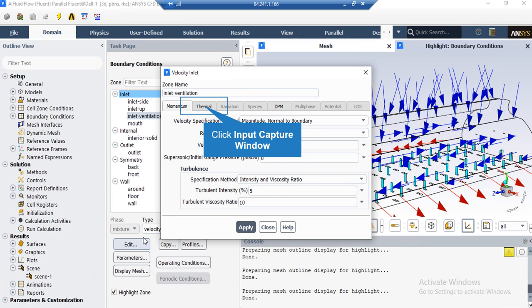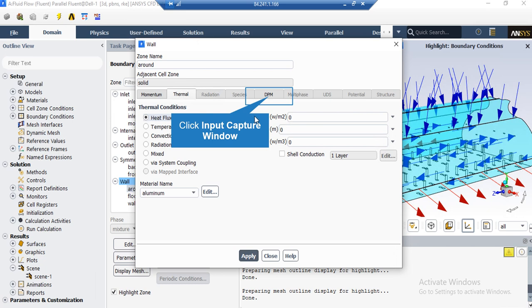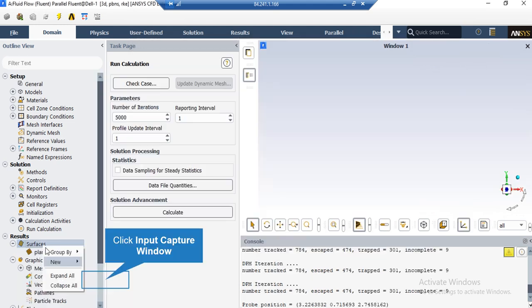In the appeared window, under the Momentum tab, in front of the Velocity Magnitude, you can see the velocity magnitude of the airflow entering the inlet boundary. As for the Thermal Condition, you can see that Heat Flux Thermal Condition is activated, and the amount of heat flux on this wall is equal to zero, which means that this wall is adiabatic. In order to define a new plane, you just have to right-click on the surface, click on New, and a window will appear in which you can select the desired plane.